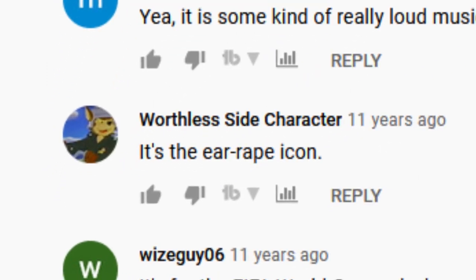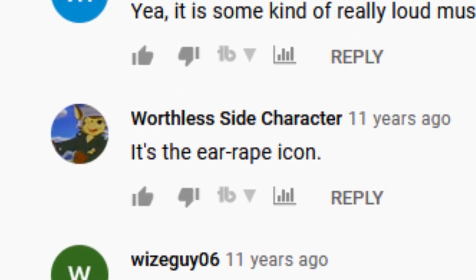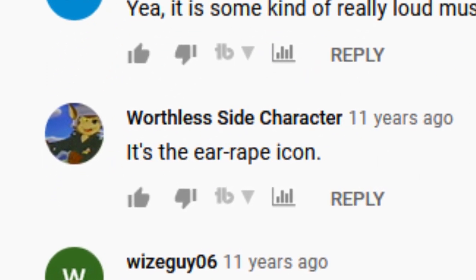There is an interesting comment on this one video. It's the earring icon. Oh my god. I mean, it's true. All it sounds like is a really loud noise.